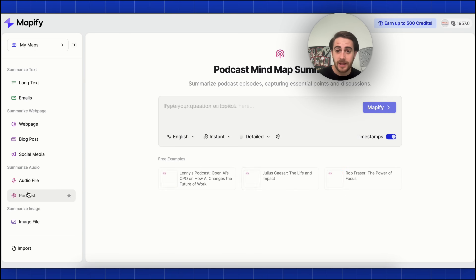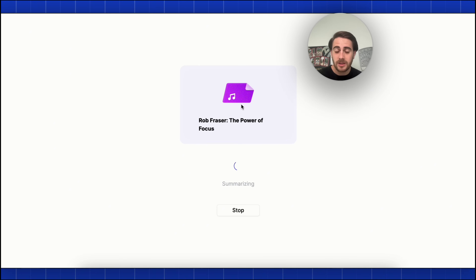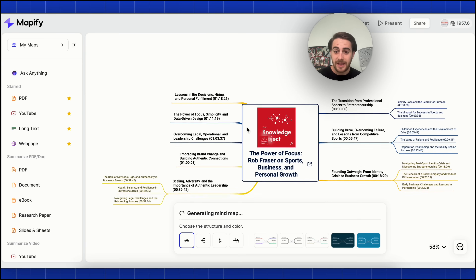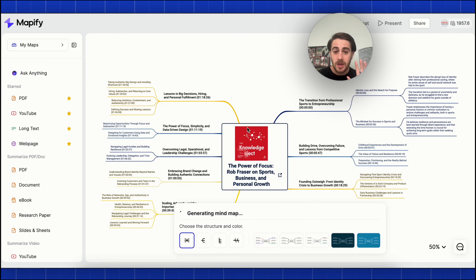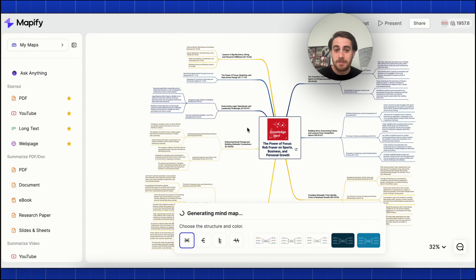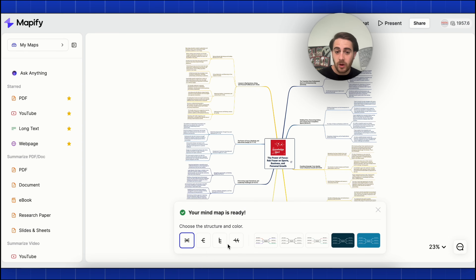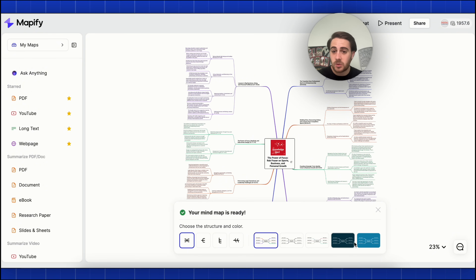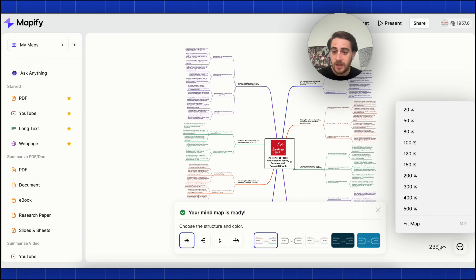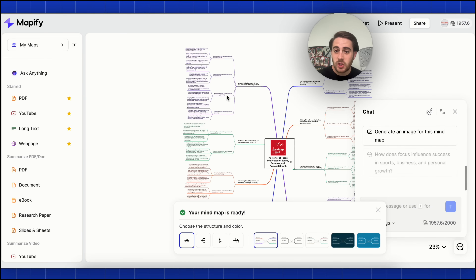If we click on podcasts right here, we could click on this Michael Rubin podcast, and this immediately goes through and creates a mind map with everything that was said in the podcast. The best part is we could change the structure, change the color, change what this looks like, zoom in, zoom out, and there's a chat with AI interface right here.